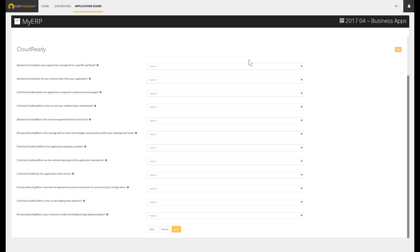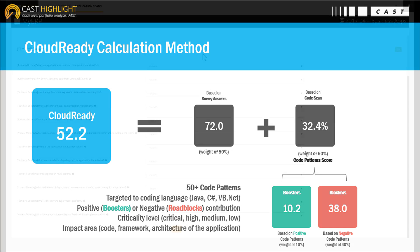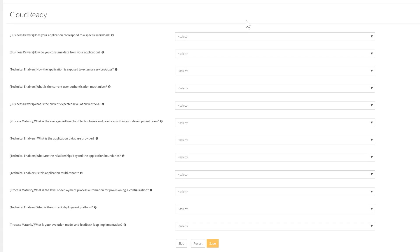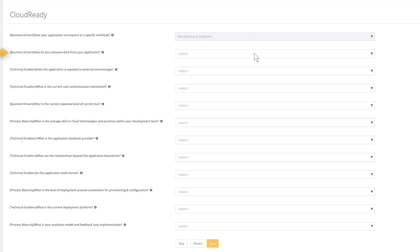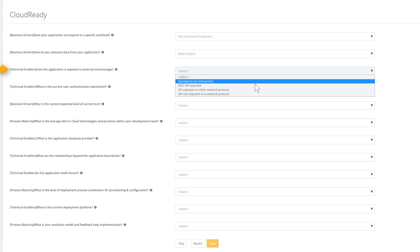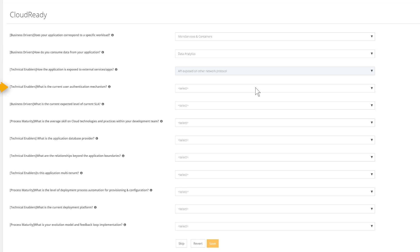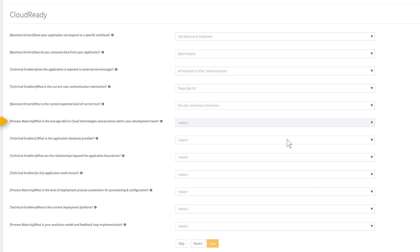The last section is dedicated to the cloud readiness assessments. As mentioned in two previous tutorials, the cloud ready index is a combination of a survey and a code scan. The cloud survey section aims at capturing info that we cannot derive from the source code. The questions address several dimensions, like the target cloud workload, the way to consume data, how the application is exposed to others, the authentication mechanism in place, and the current SLA.